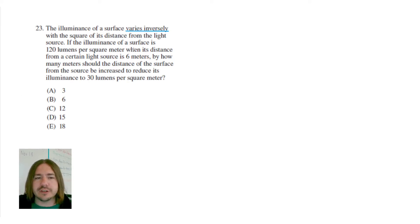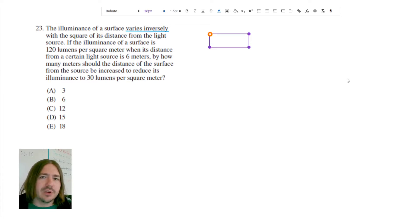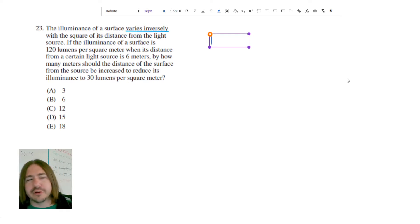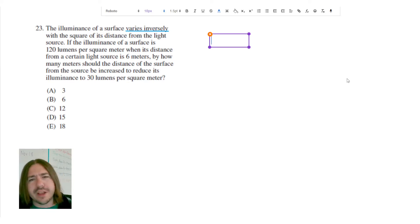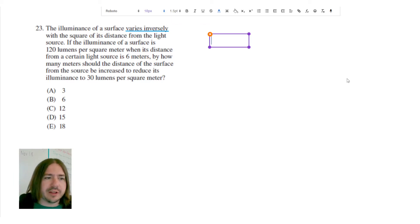So first we have to understand what it means to vary inversely. When you have two quantities that vary inversely, that essentially means that as one variable increases, the other one decreases. So the way to set up an equation to make that happen is — and I'm just going to write this out in English first.